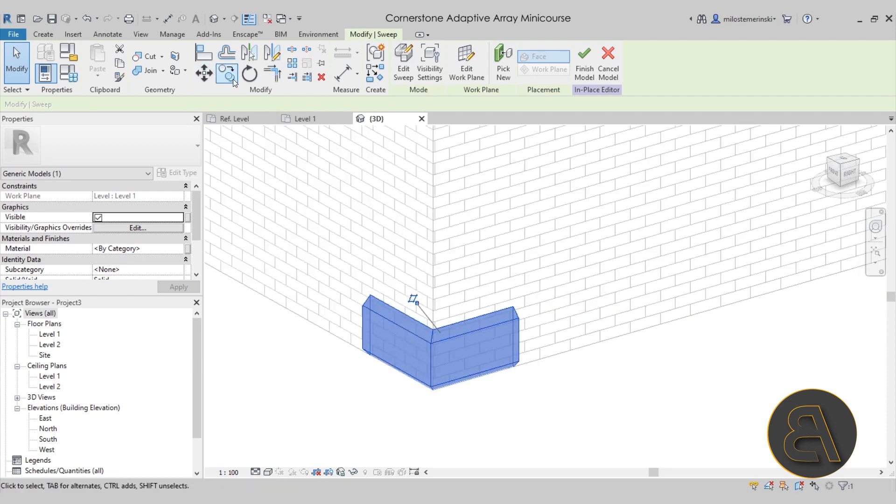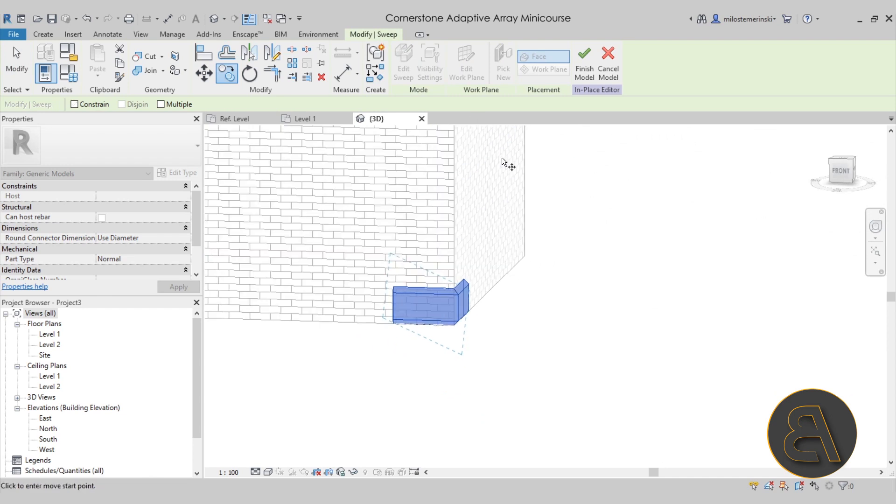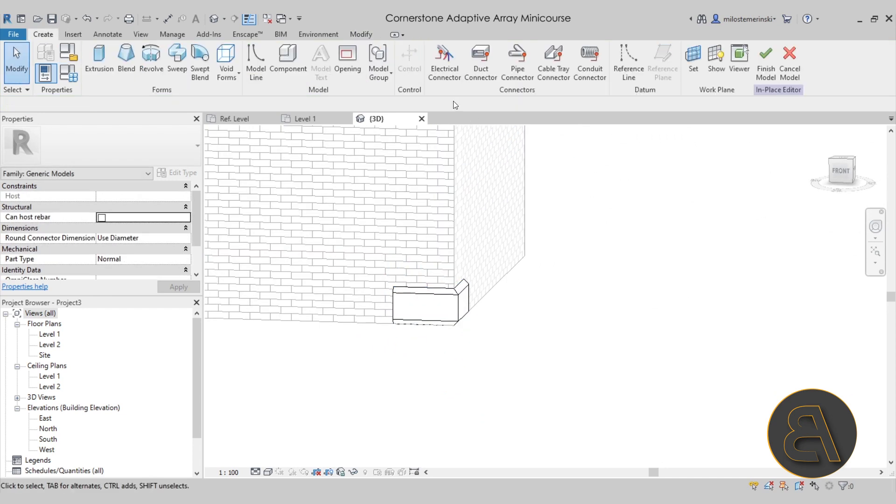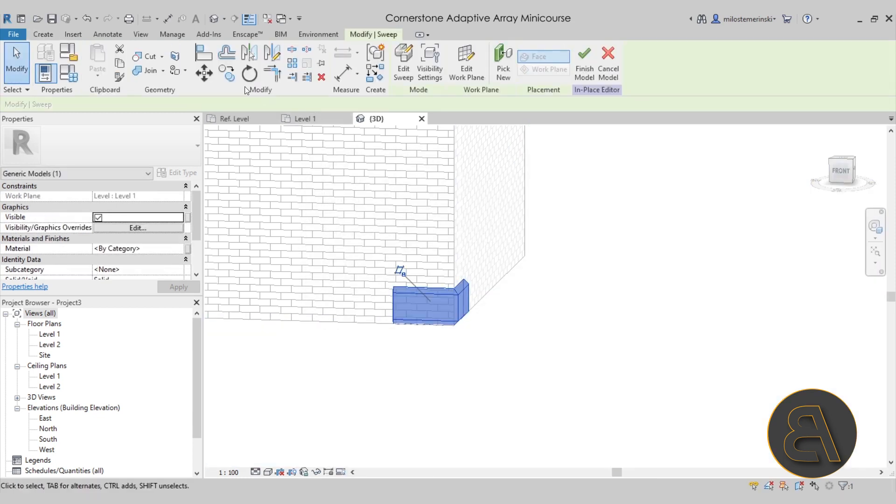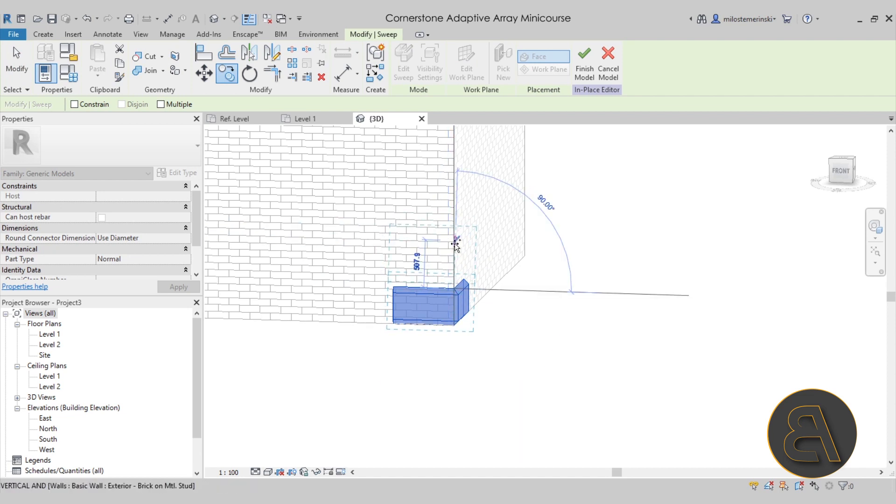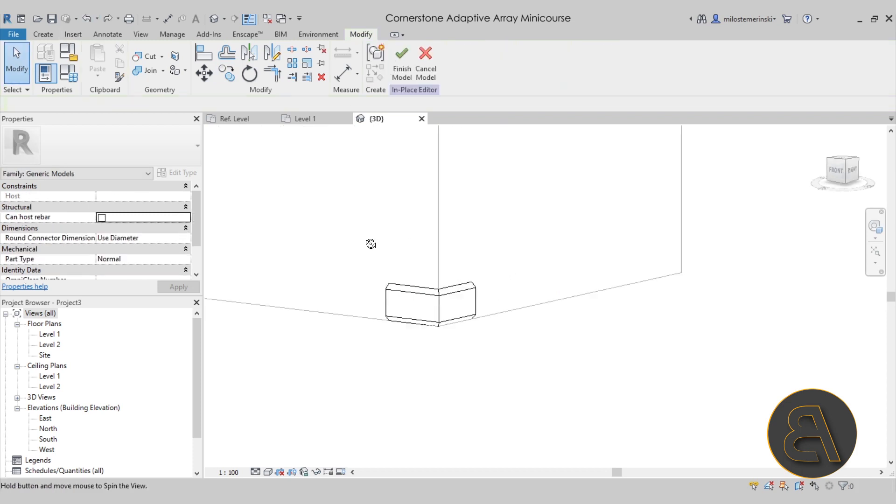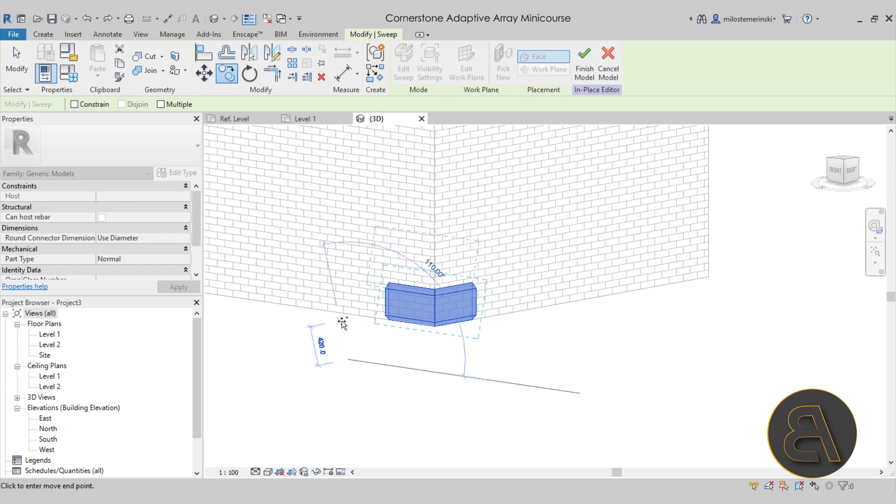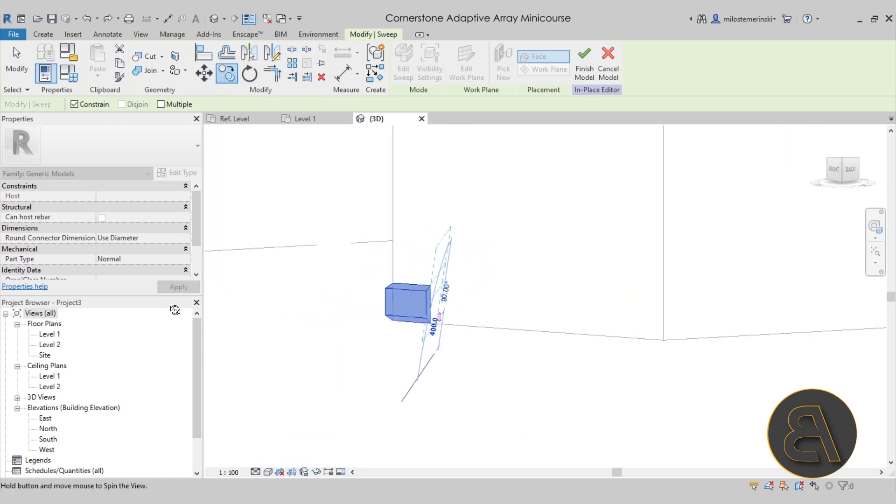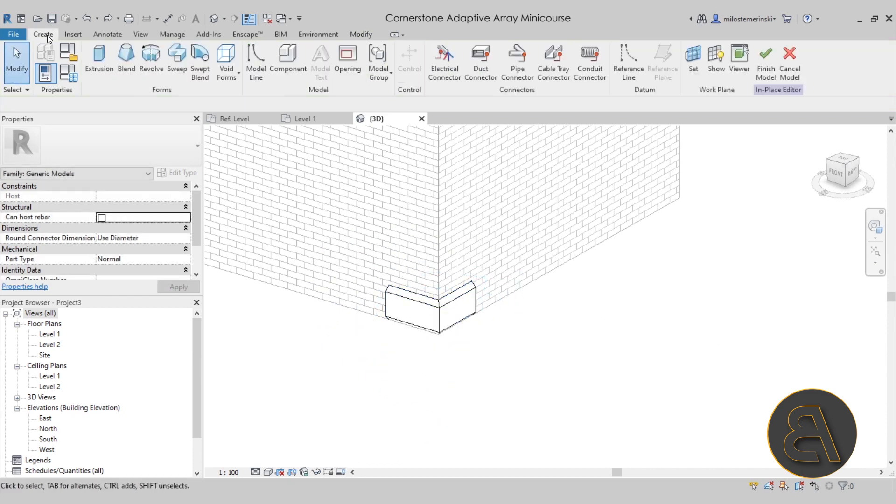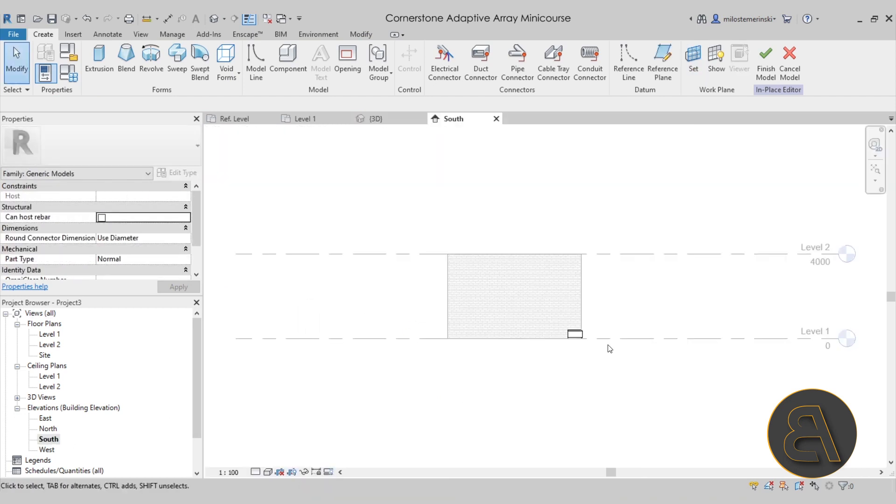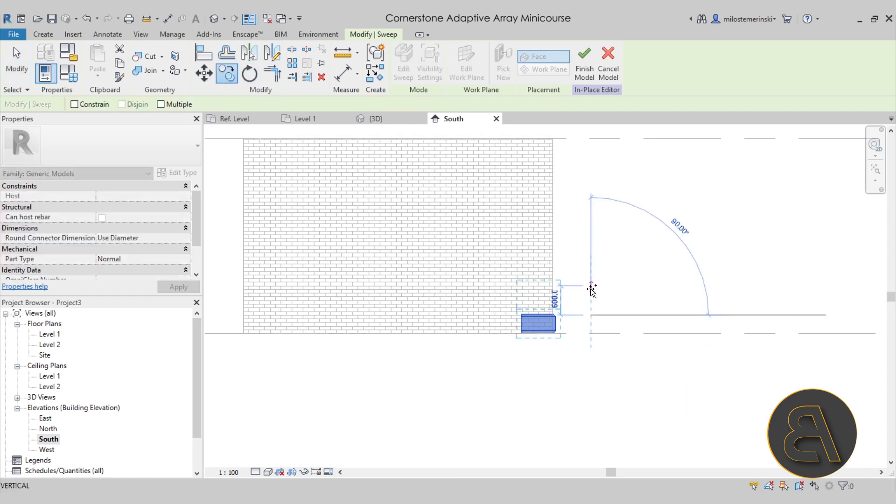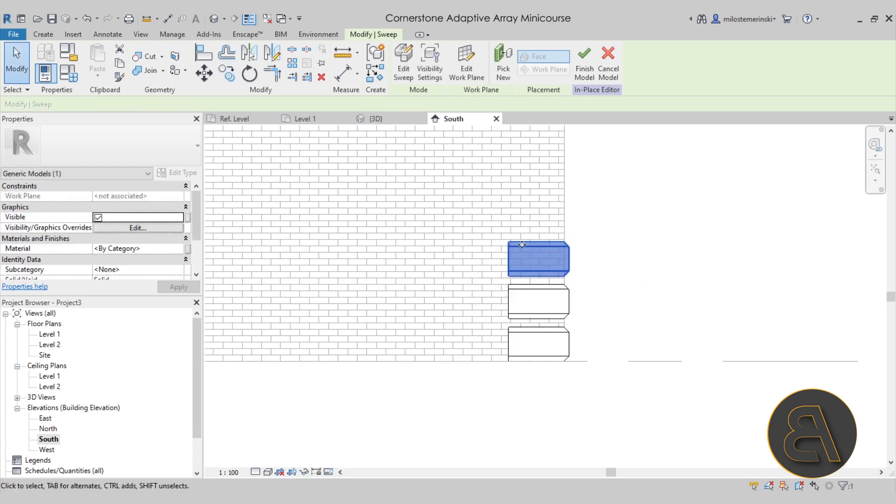Then you could theoretically copy it as many times as possible. Just make sure to set the work plane first. Go to create, set work plane, pick a plane, and select the vertical face. Then you can copy that upwards as many times as necessary.